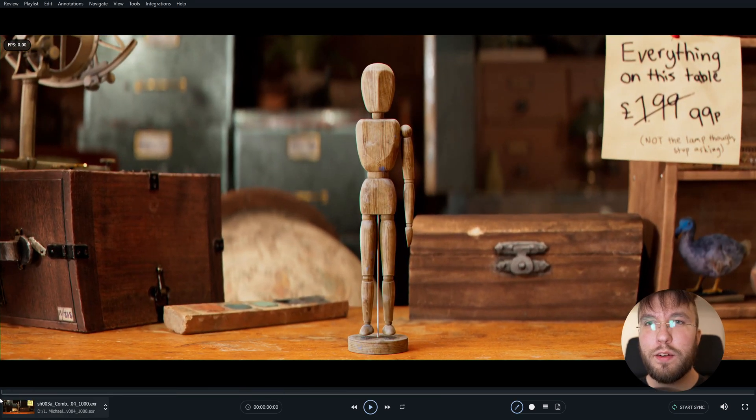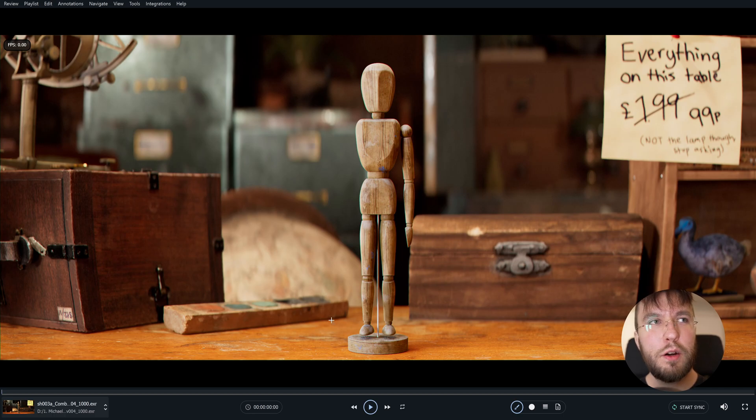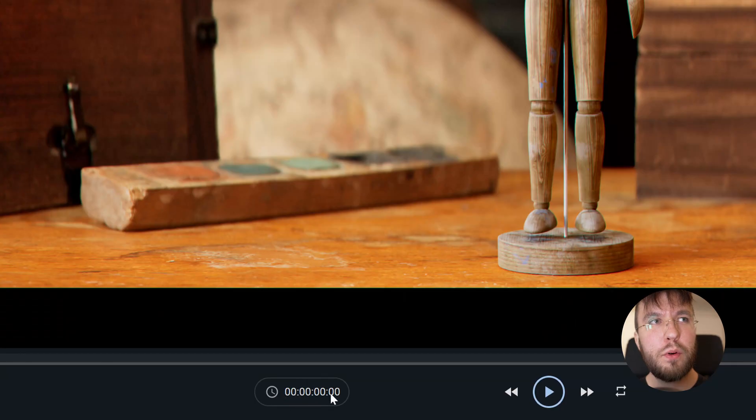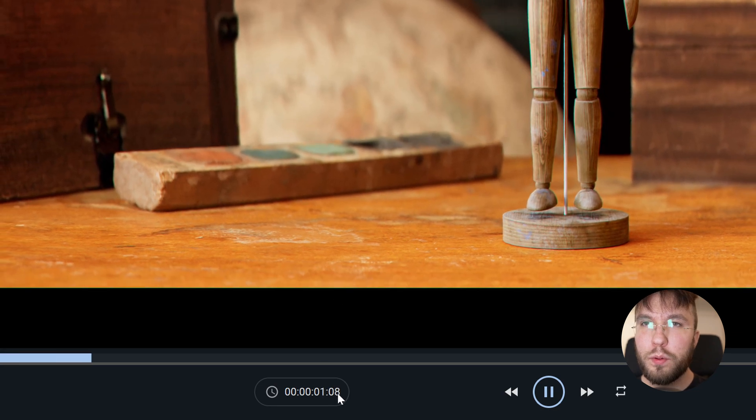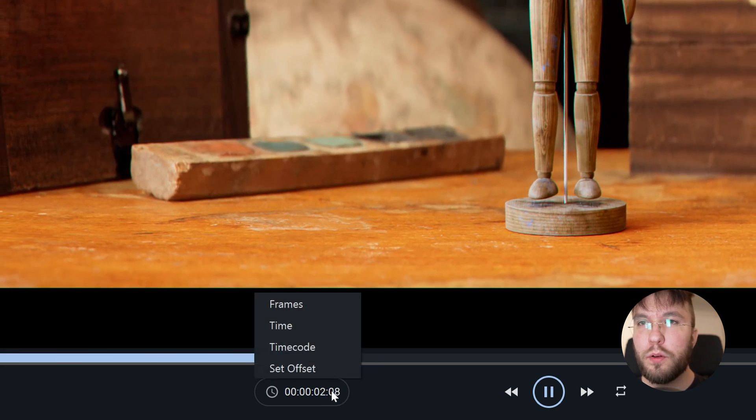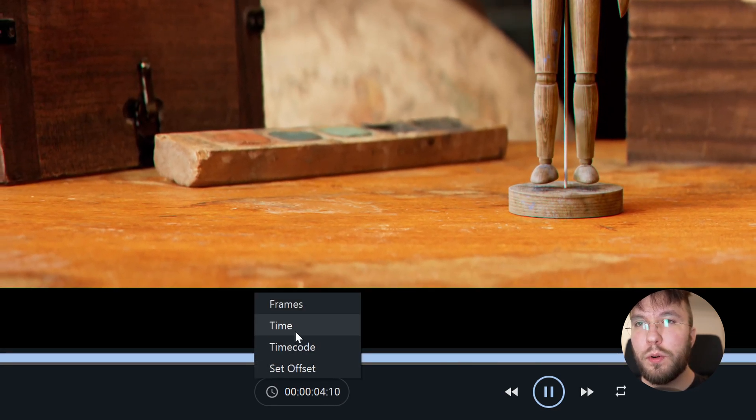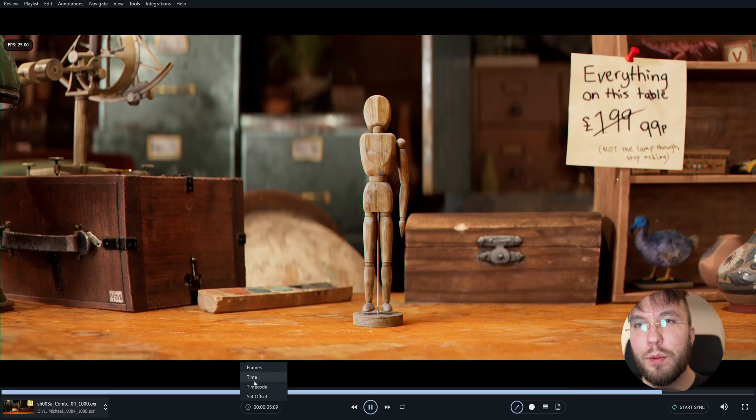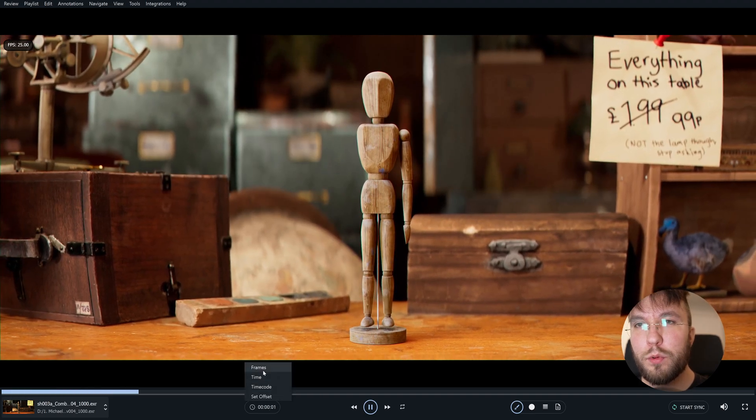So we're back at the CG render. Down here you can view the time code or the frames. And I don't know if you noticed but when I viewed the Sony F55 clip I could also see the time the clip was shot.